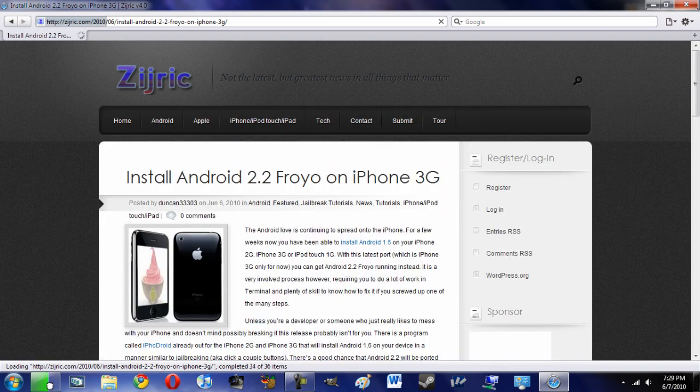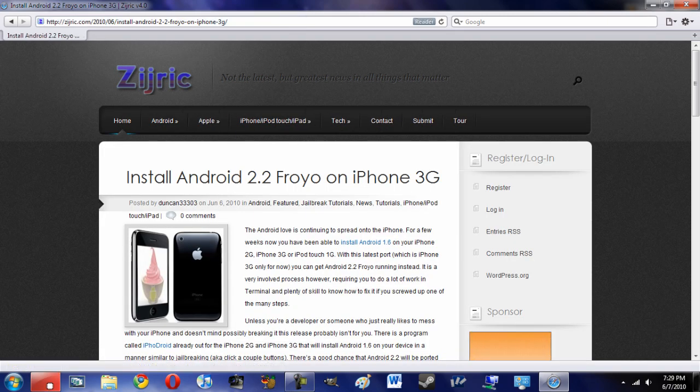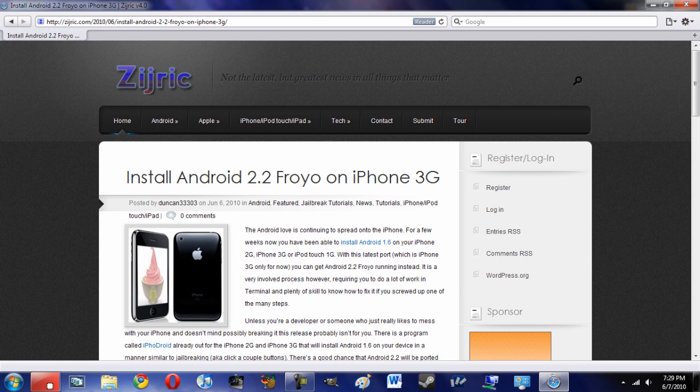It now has the status bar behind there, which is fantastic. That was a really good feature of Safari 3. Of course, you can do it on the iPhone as well. So I'm really glad they brought that back.